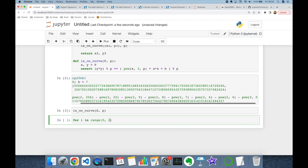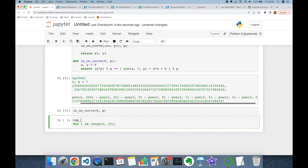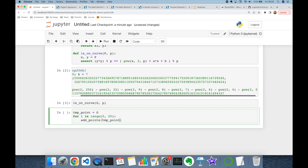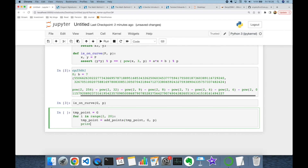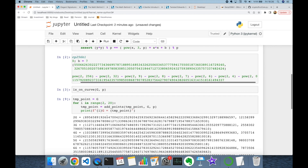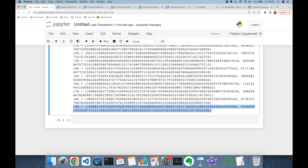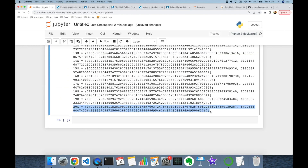Now I'll build a for loop from range 0 to 10. I create a temporary point initialized to the base point, then in each iteration call `add_points` to add the base point to the temporary point, updating it. Starting from index 2 and printing, we can see 2G, 3G, and finally up to 19G.